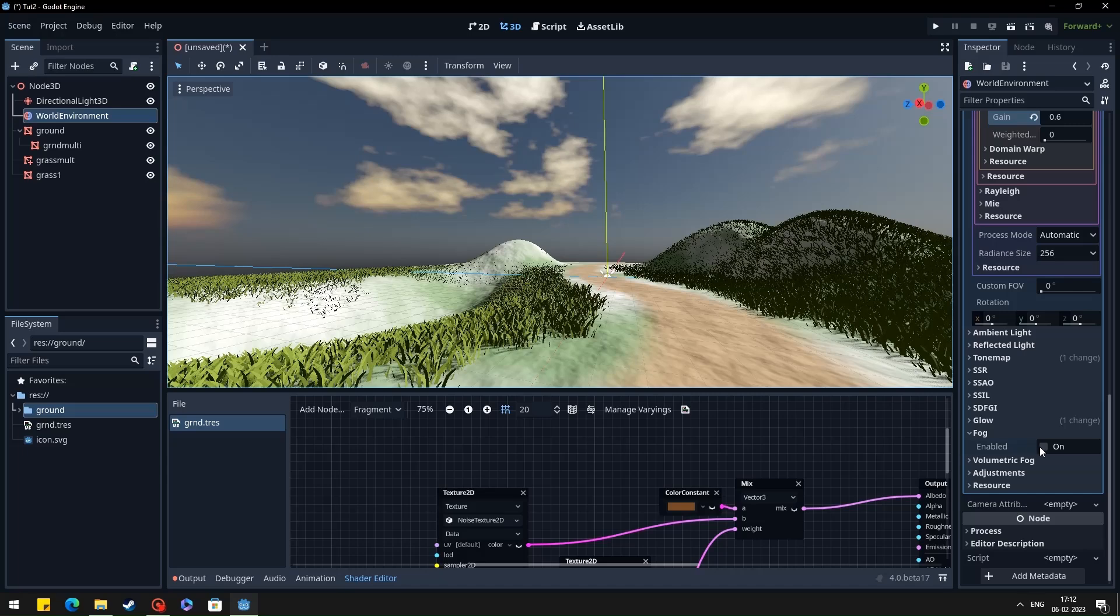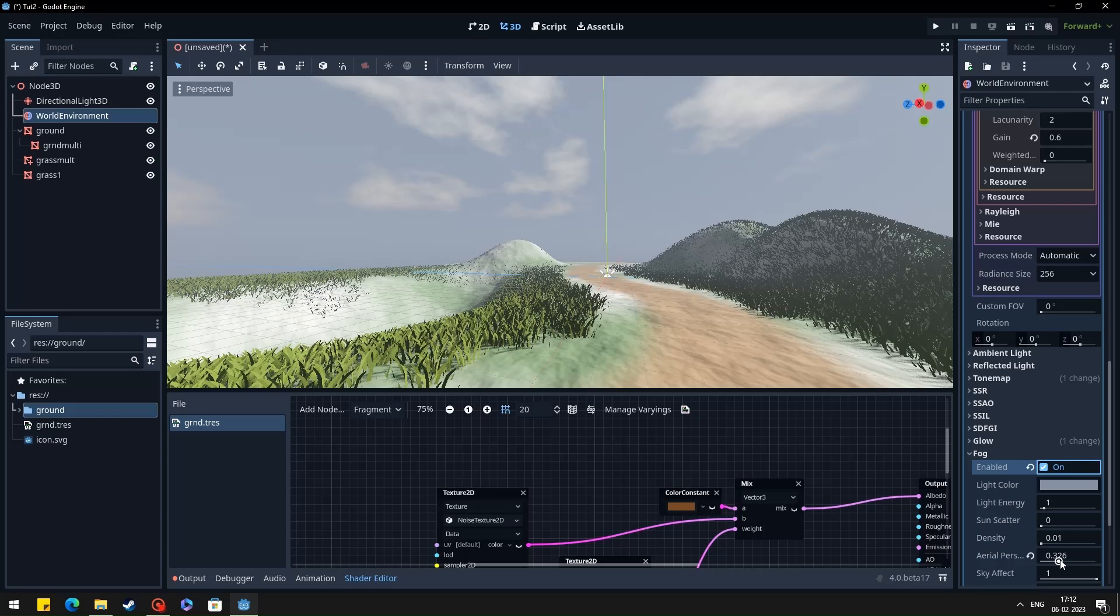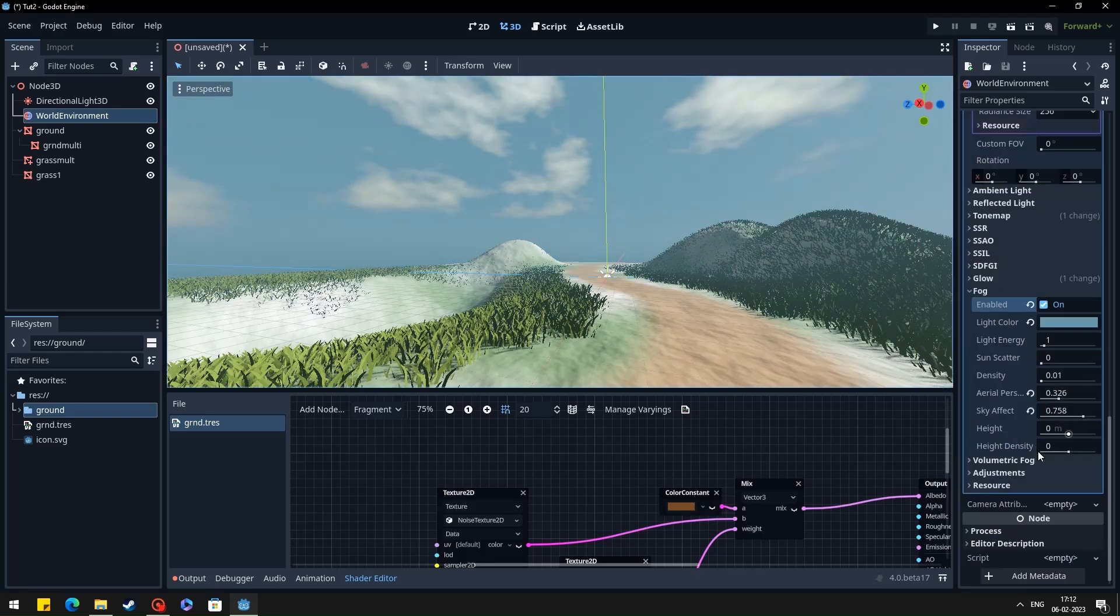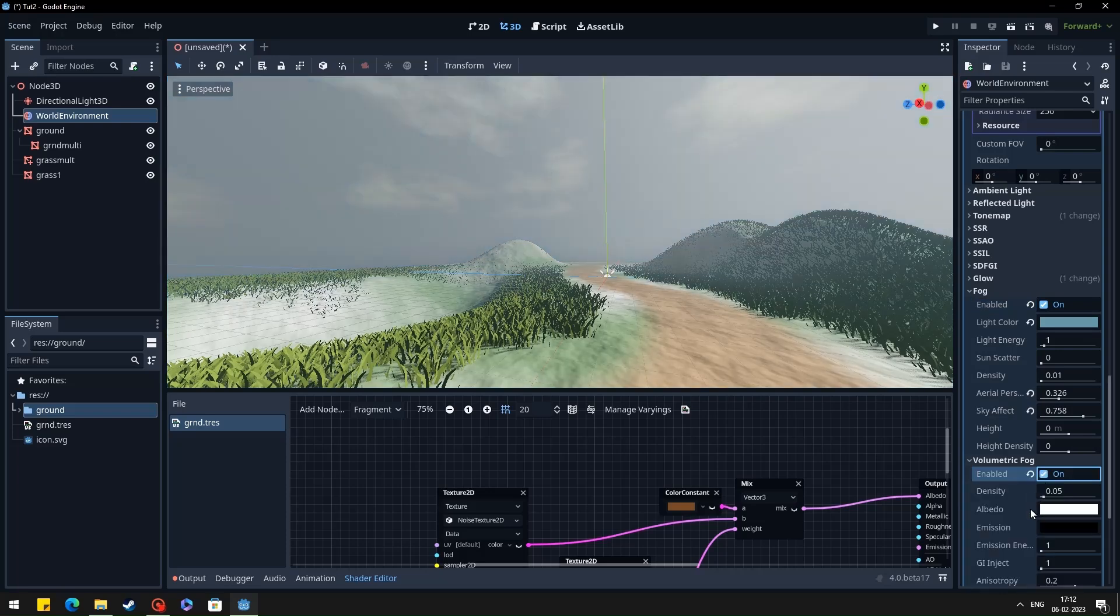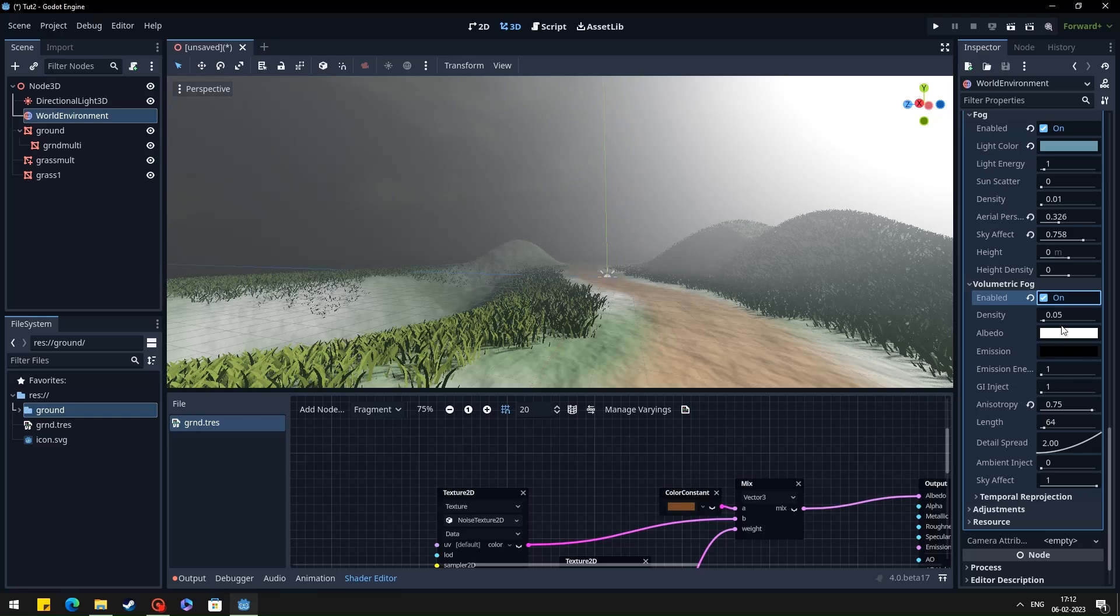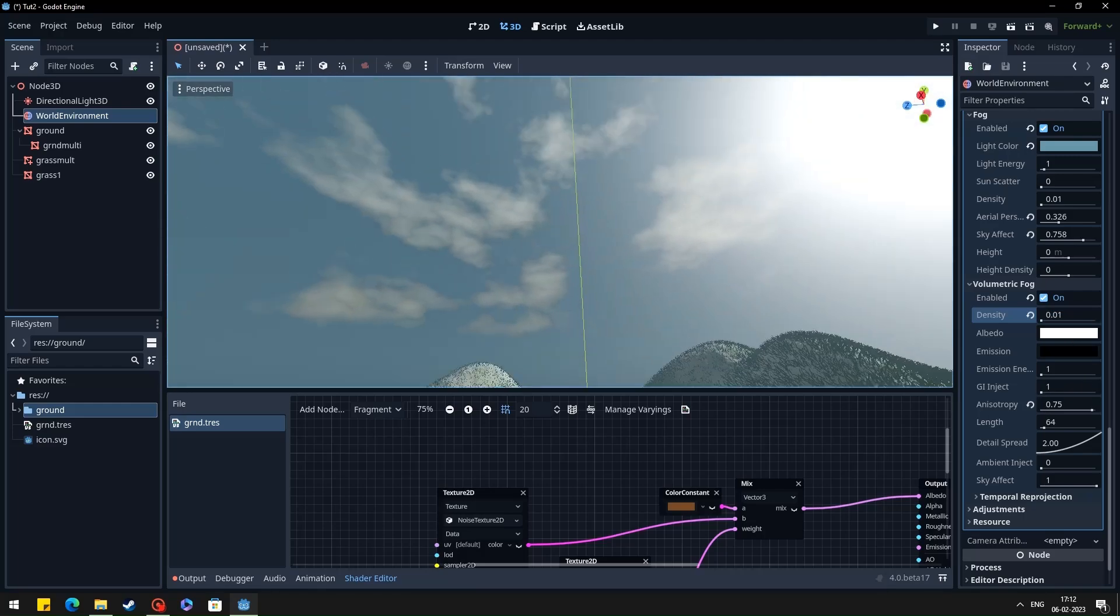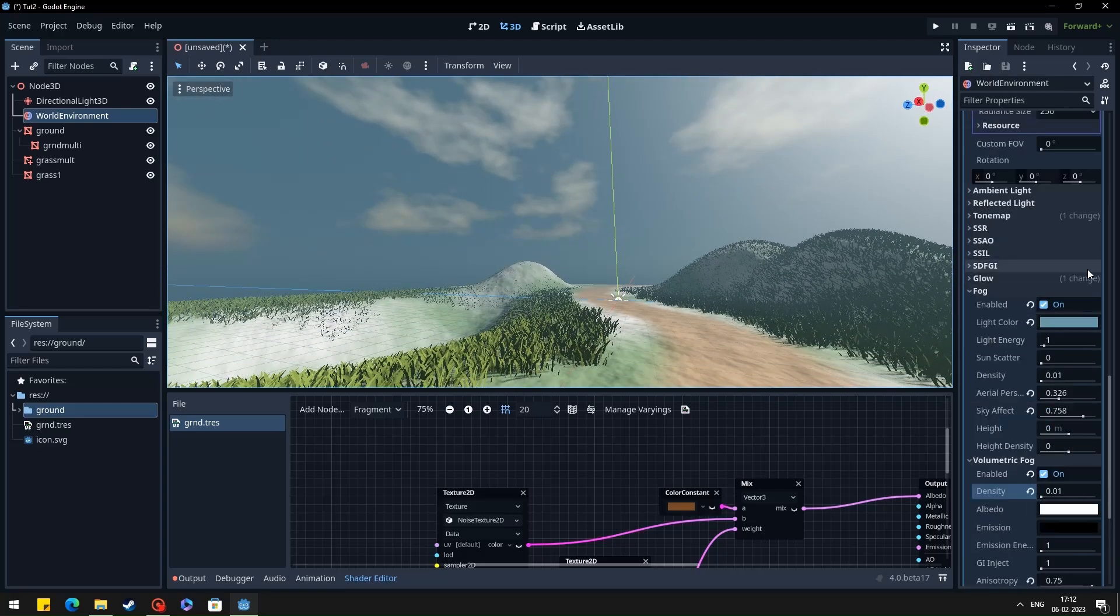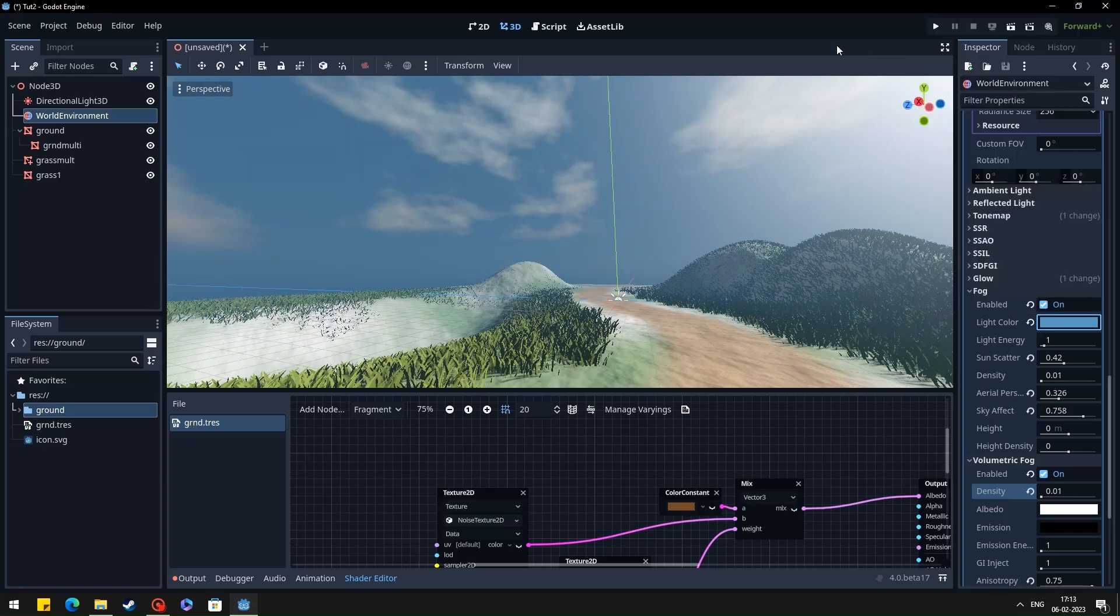Then I usually use a depth fog to give some accent to the sky. So you can add some light blue tint which enhances the sky. Then you can add some volumetric fog if you are using the forward plus renderer. These settings may vary according to the scenes, so you have to experiment with different values and see which one works out for you.